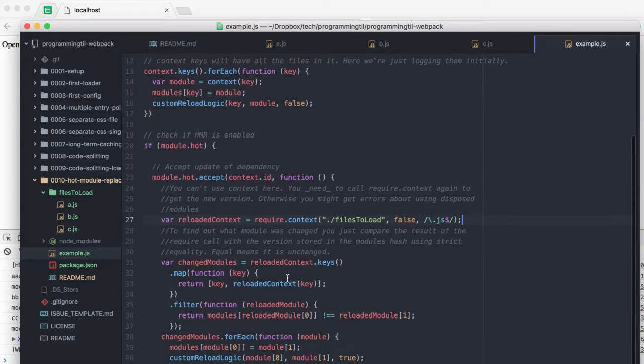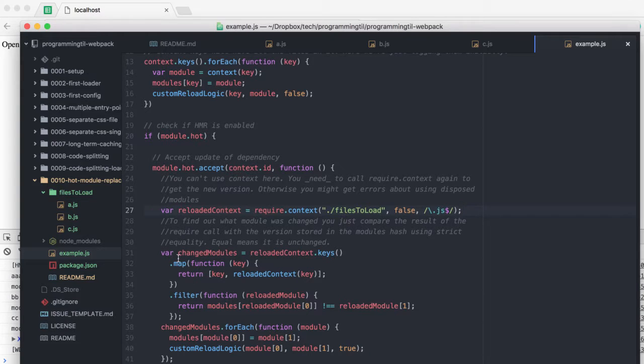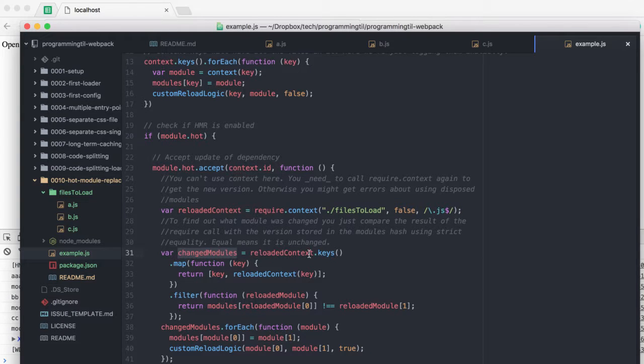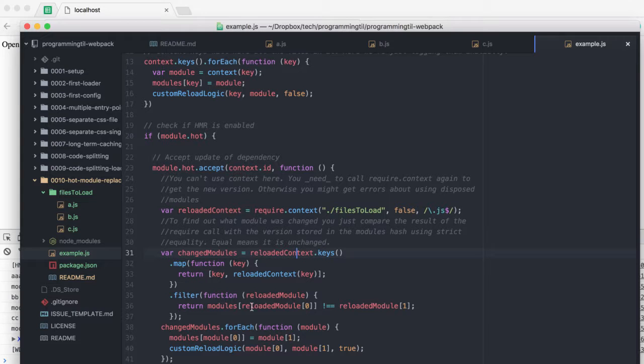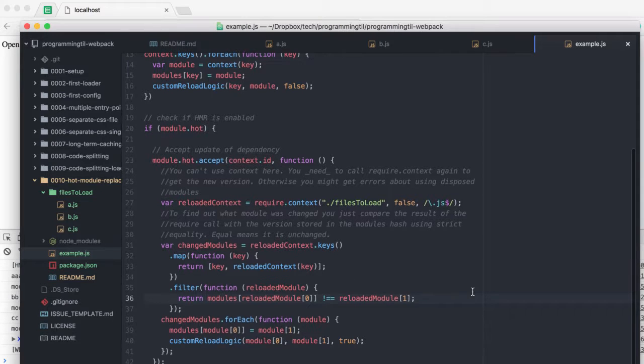After we grab the context again, what Jaco is doing in his code is where you're going to go through and figure out what modules have changed by basically taking each of the keys again, mapping and filtering, and then doing strict equality on each. If it's equal, then it means it's been unchanged.